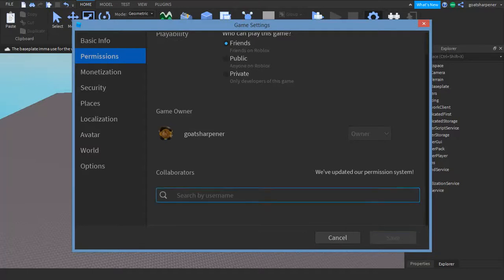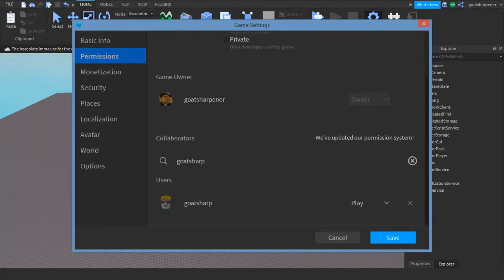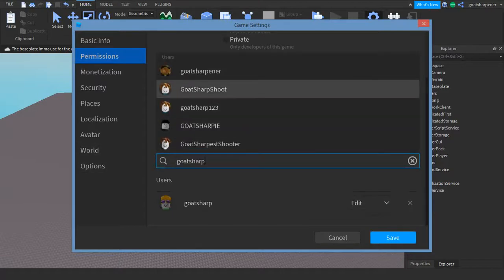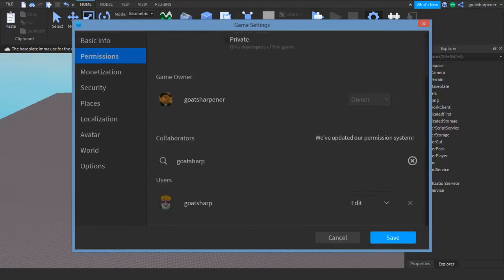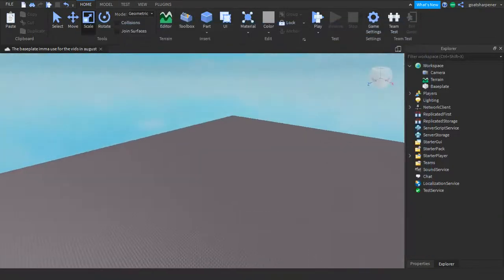Down here there's a section called Collaborators. What you want to do is search up the name of the person you want to collaborate with — in this case, GoSharp, which is my alt account. By default, he can only play the game, but if I click this arrow, he can now edit the studio. You can add as many people as you want. After you've added everyone, just make sure you save the game — and that's all you need to do as the person inviting people.